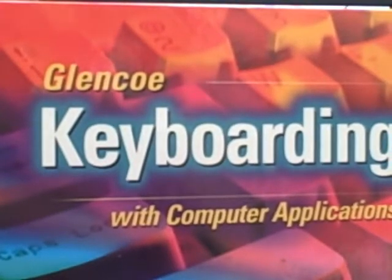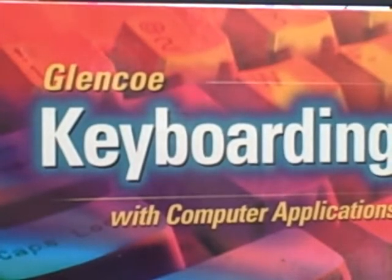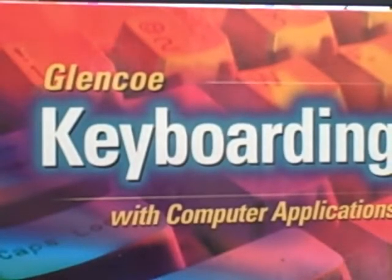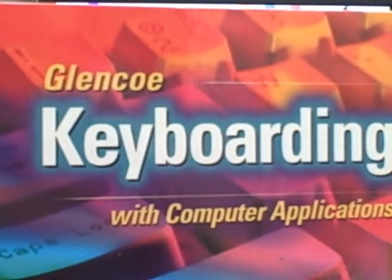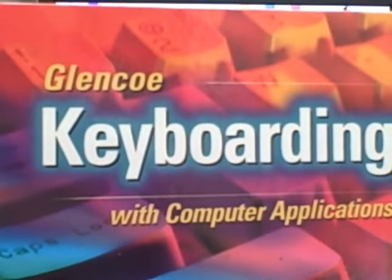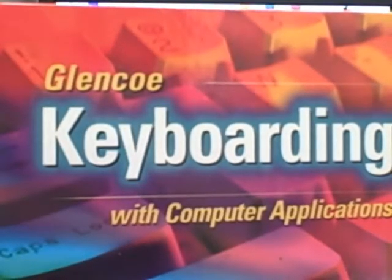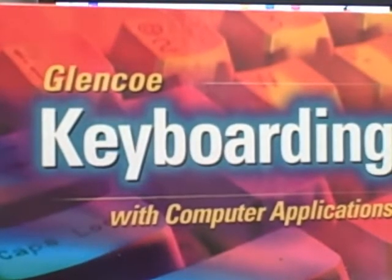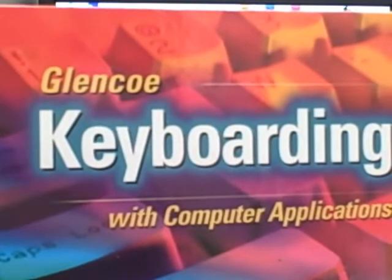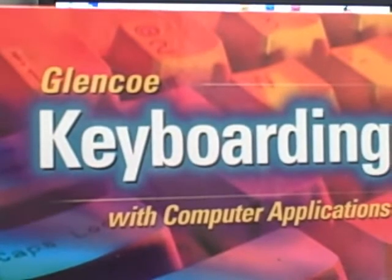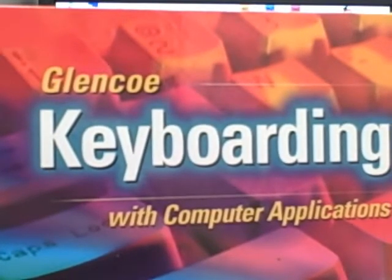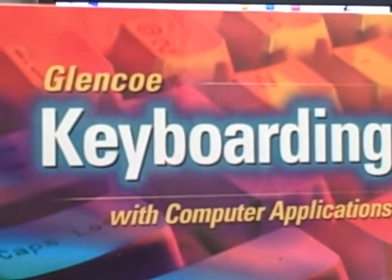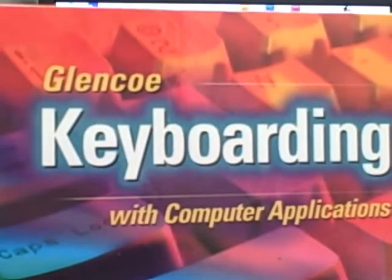The purpose of this video is to help introduce you to the Glencoe Documents keyboarding section of the class. This is the part where you're going to be using Word and Excel and those sorts of things. So here we go.